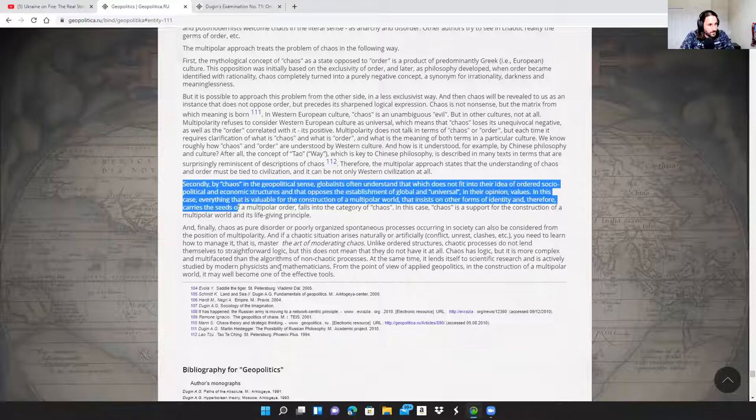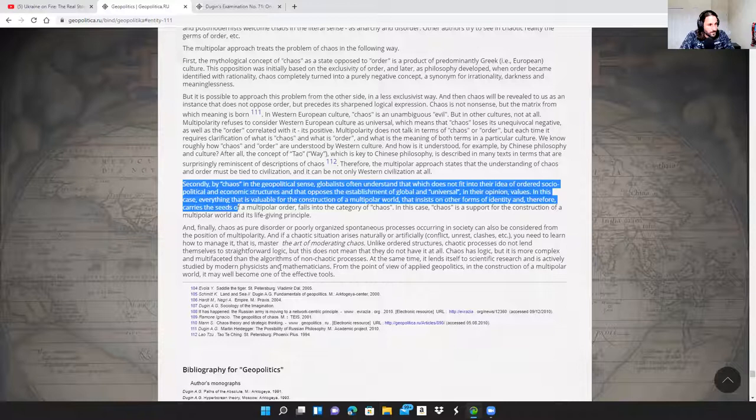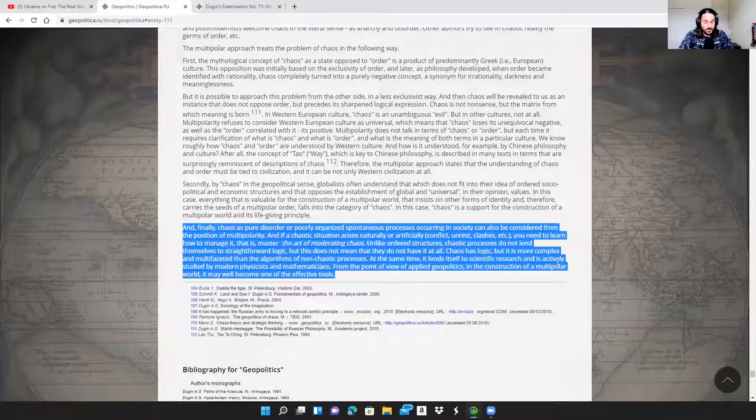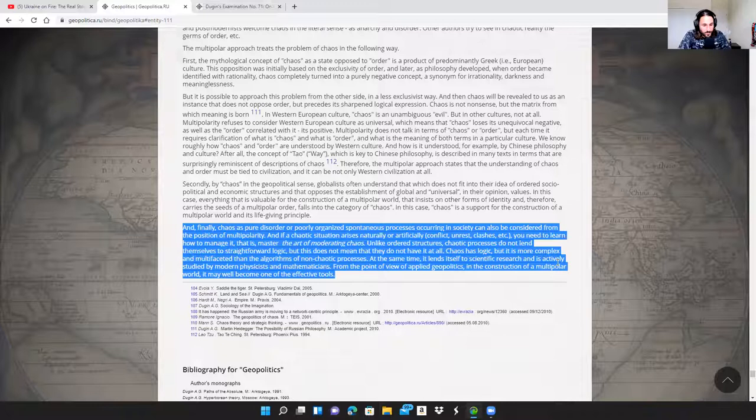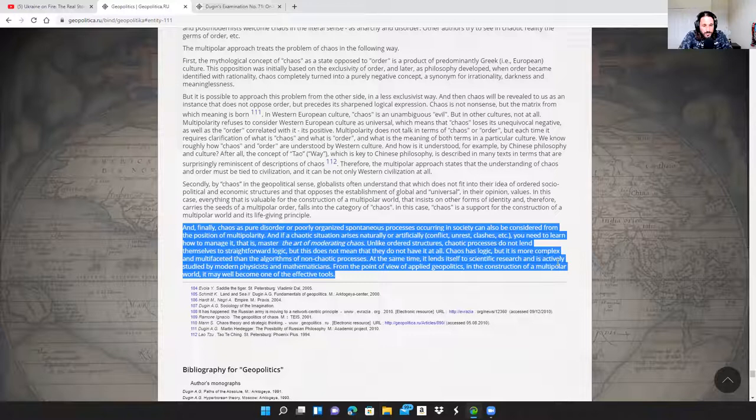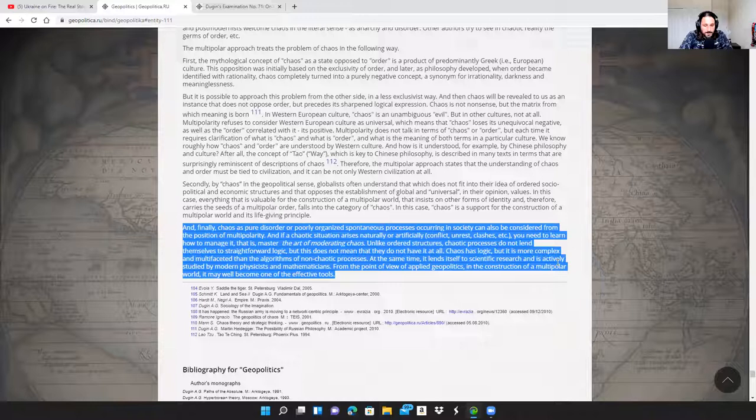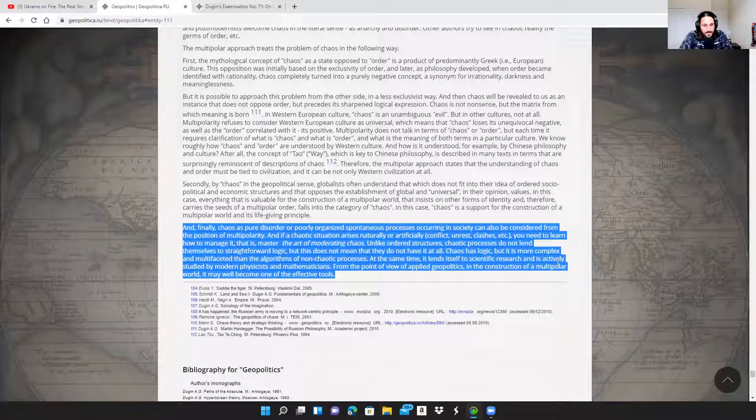And finally, chaos as pure disorder or poorly organized spontaneous processes occurring in society can also be considered from the position of multipolarity. If a chaotic situation arises naturally or artificially - conflict, unrest, clashes - you need to learn how to manage it. Never let a crisis go to waste, never let chaos go to waste. You need to learn how to manage it - that is, master the art of moderating chaos. Unlike ordered structures, the chaotic processes do not lend themselves to straightforward logic, but this does not mean that they do not have it at all. Chaos has logic, but it is more complex and multifaceted than the algorithms of non-chaotic processes. At the same time, it lends itself to scientific research and is actively studied by modern physicists and mathematicians. From the point of view of applied geopolitics and the construction of a multipolar world, it may well become one of the effective tools.